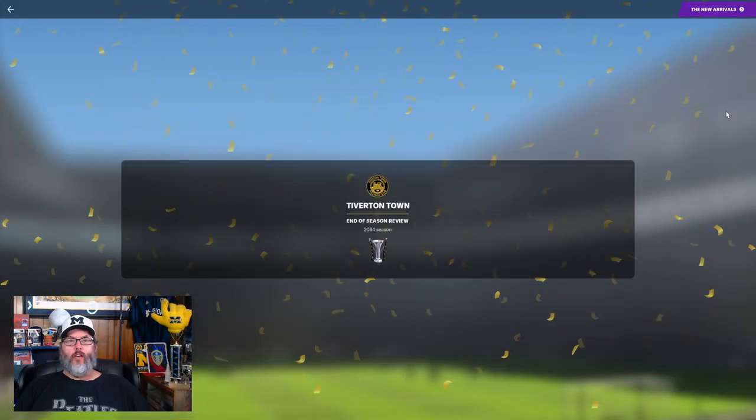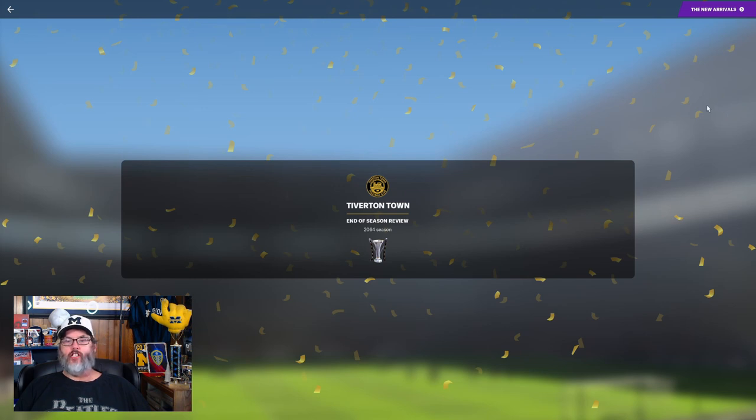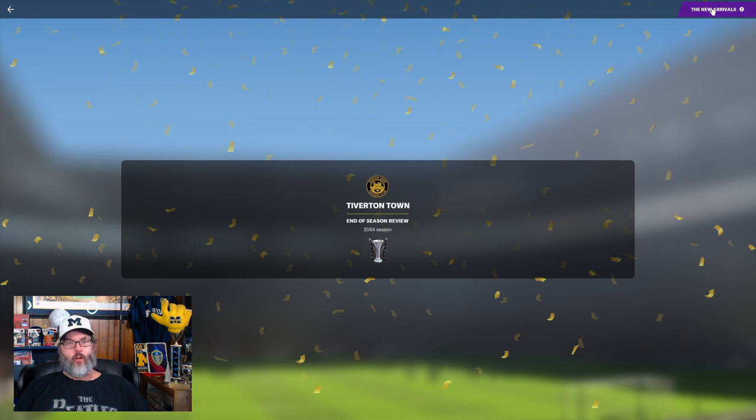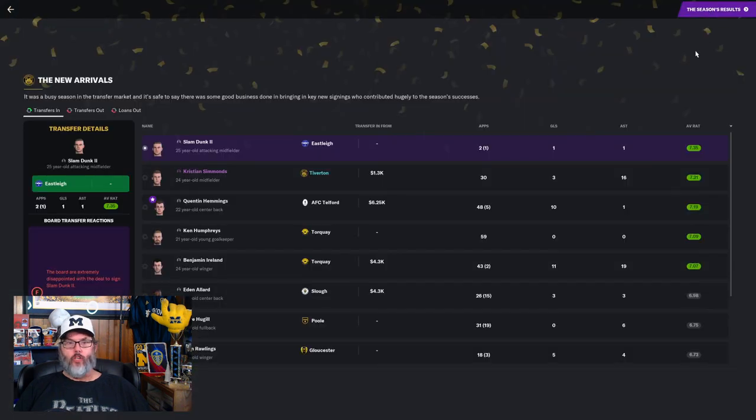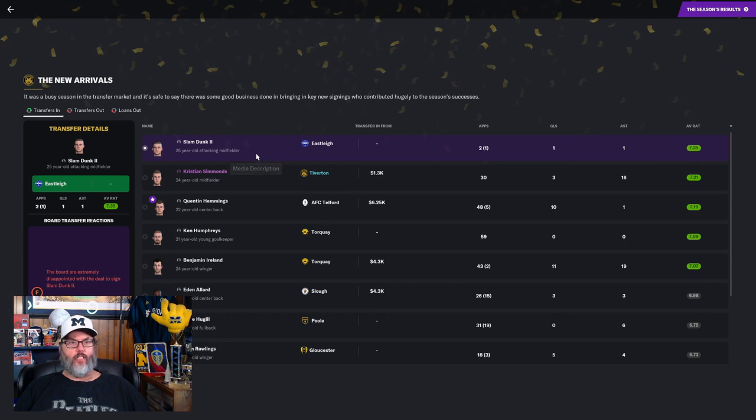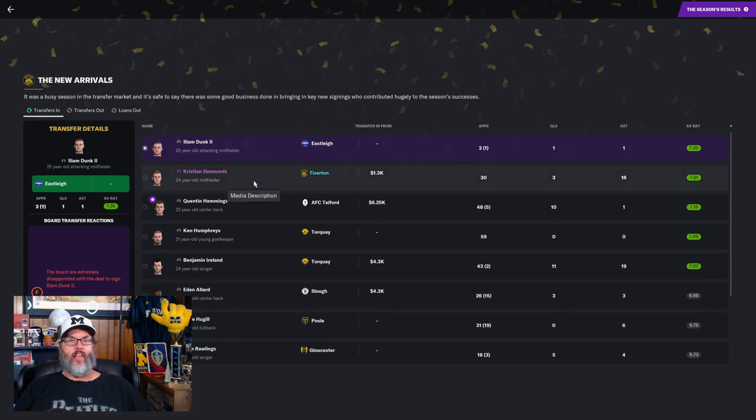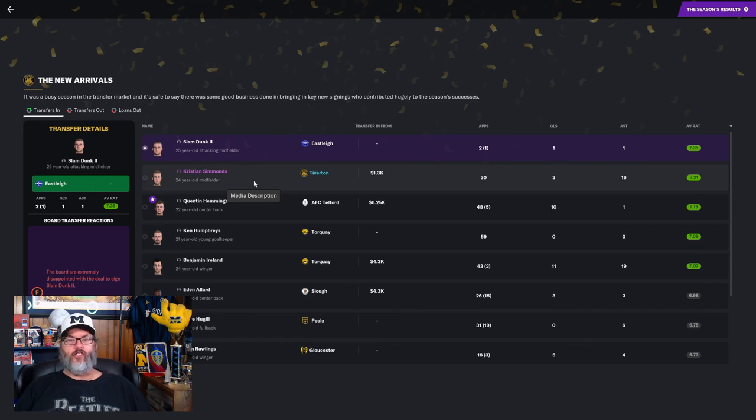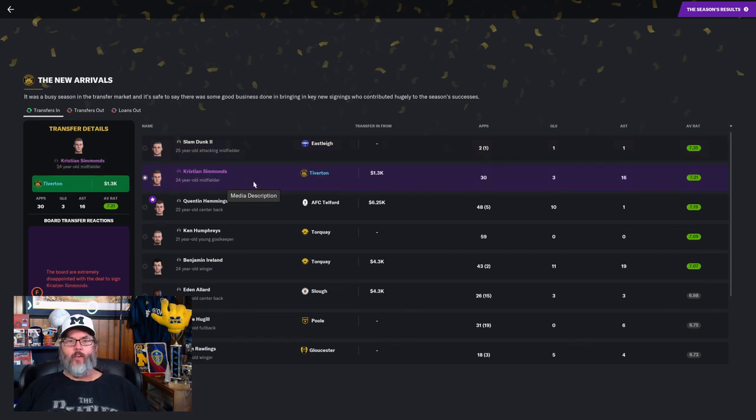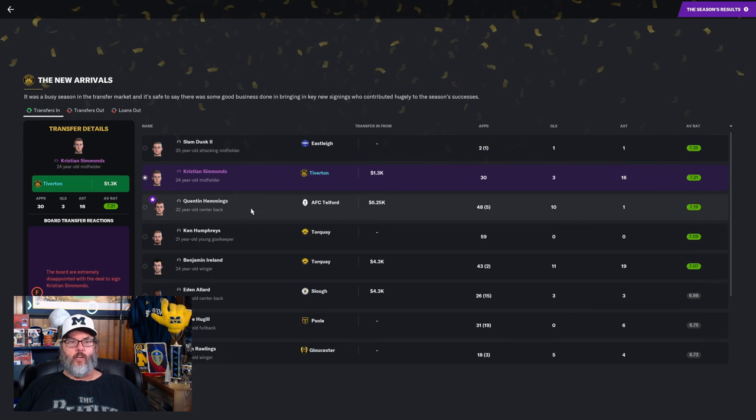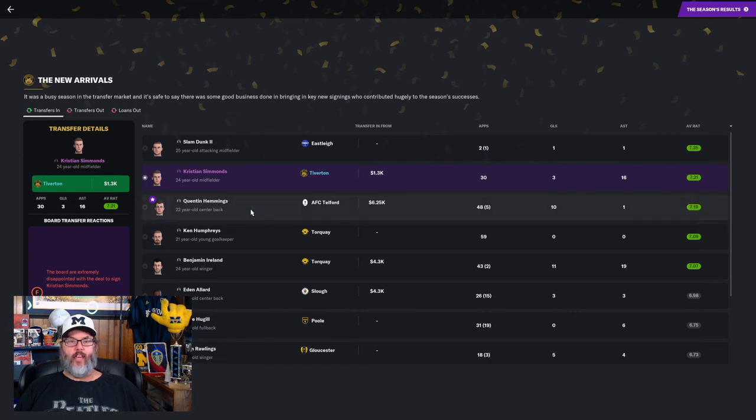RC here back with episode 22 of Play the Kids, our youth challenge with Tiverton Town. We had a great season, so let's take a look at the season review. We'll look at all the transfers in. The board didn't like any of our transfers—just a couple. Slam dunk, we got an F. Christian Simmons, we got an F.